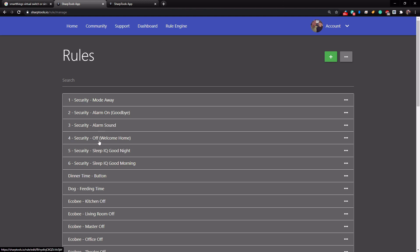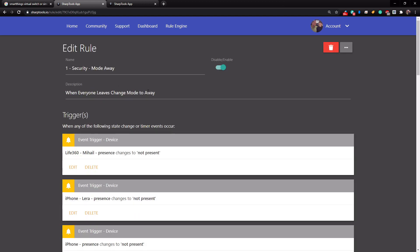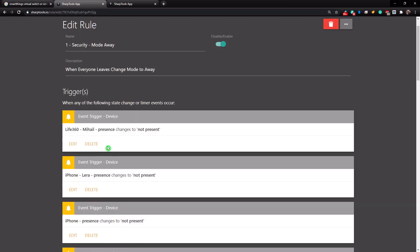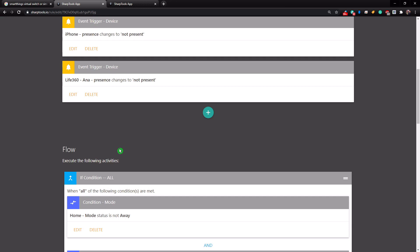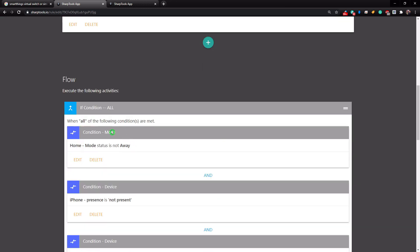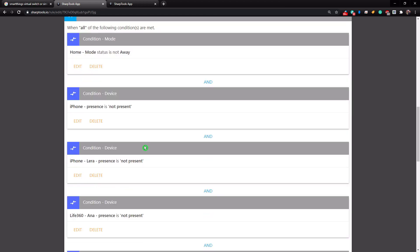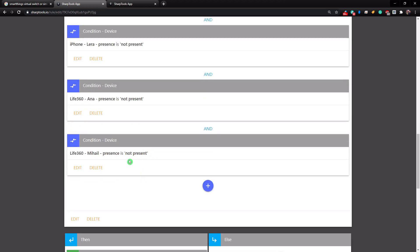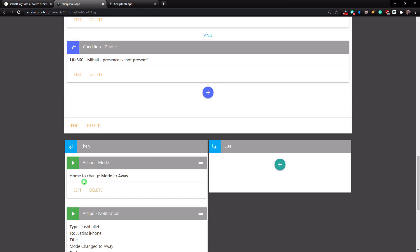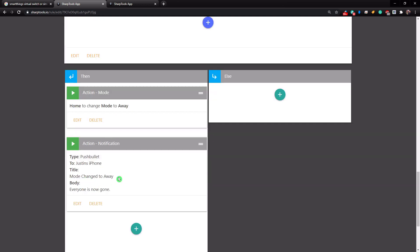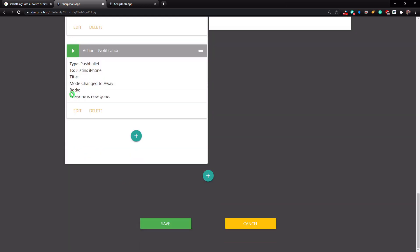The first thing you have to do is you have to define that you are going to be away. So if we go to security mode away, this is when everyone leaves. So basically the trigger is going to be when anyone leaves. And then in the if condition, if our mode is not away already and no one else is present, then it's going to change our mode to be away. And then it's going to also send us a notification saying that everyone has left. So I've changed the mode to away. That's just letting us know that it did work.